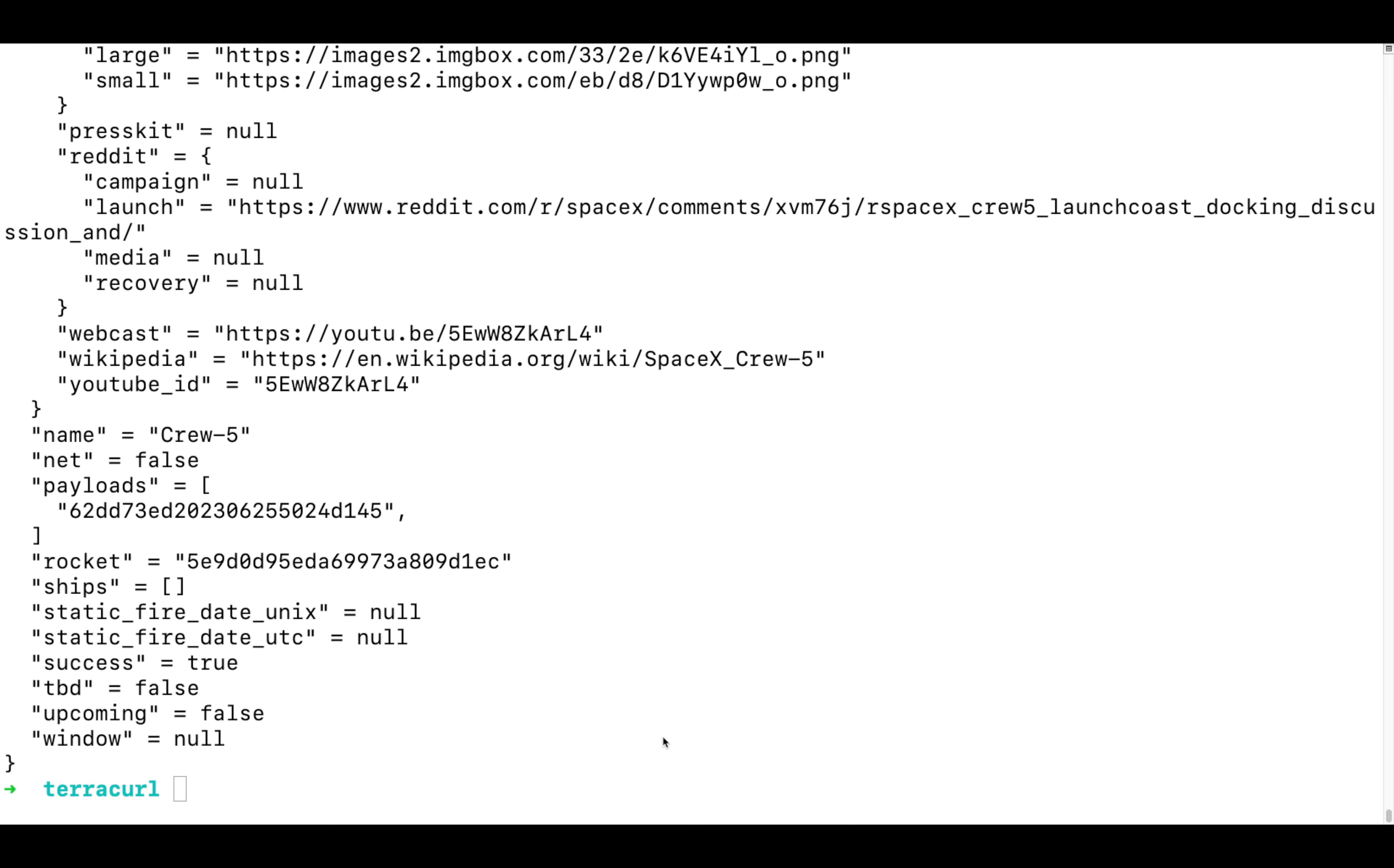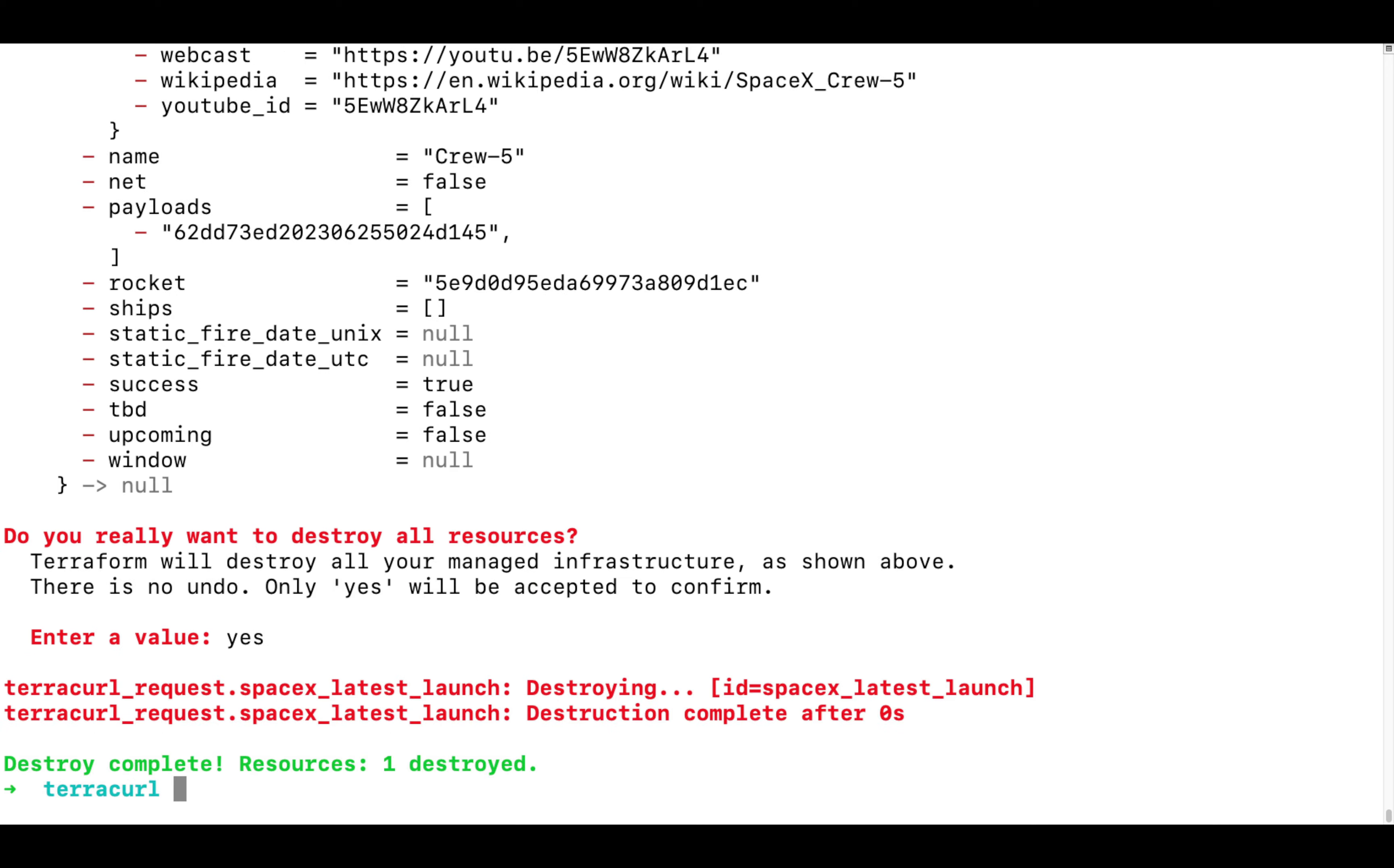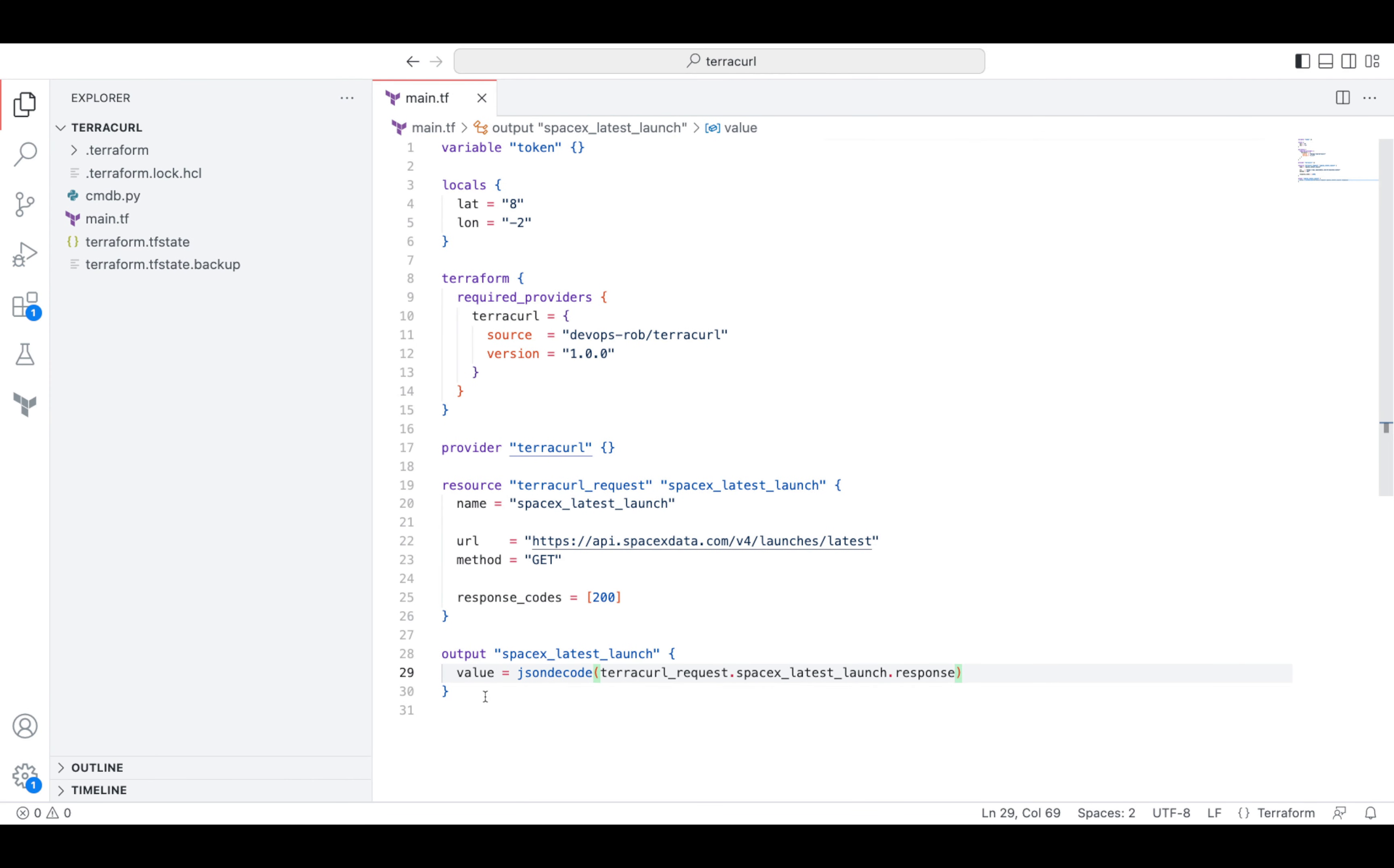Let's apply and here is our information about the latest SpaceX launch recorded in Terraform output. This looks funny and engaging, but what value can we get from this functionality? Let's consider one more, this time a more meaningful use case.